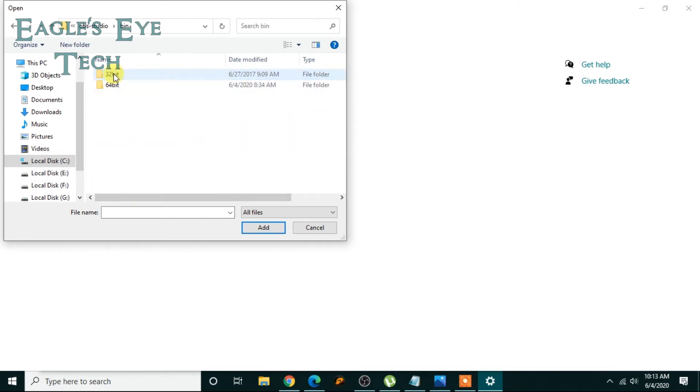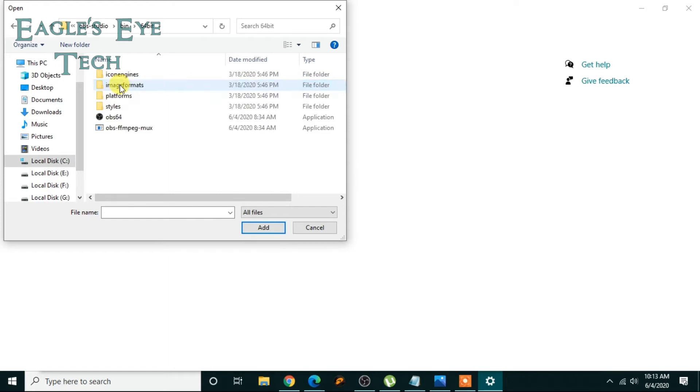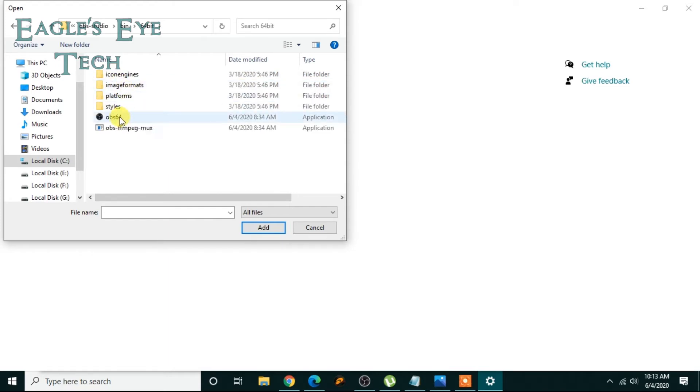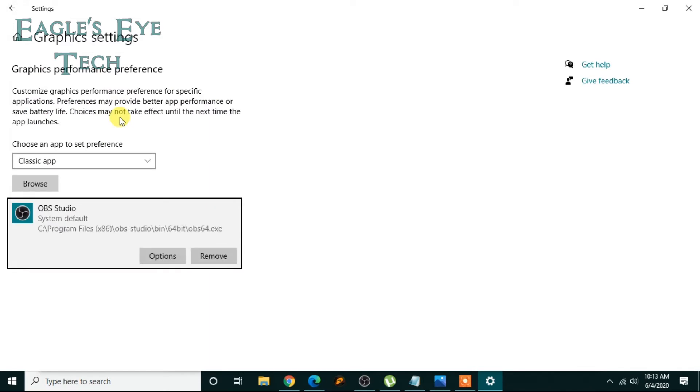Then click this OBS64.exe. Click this one, okay. Now here it comes and there's an option: options and remove. Click options.